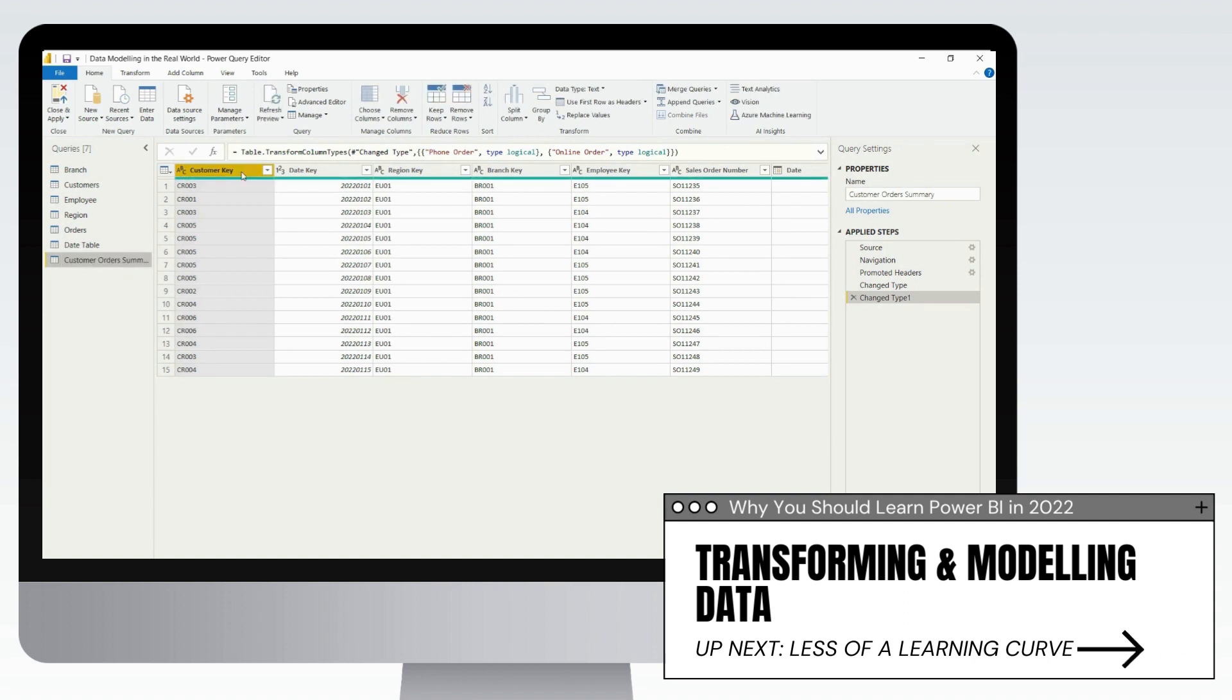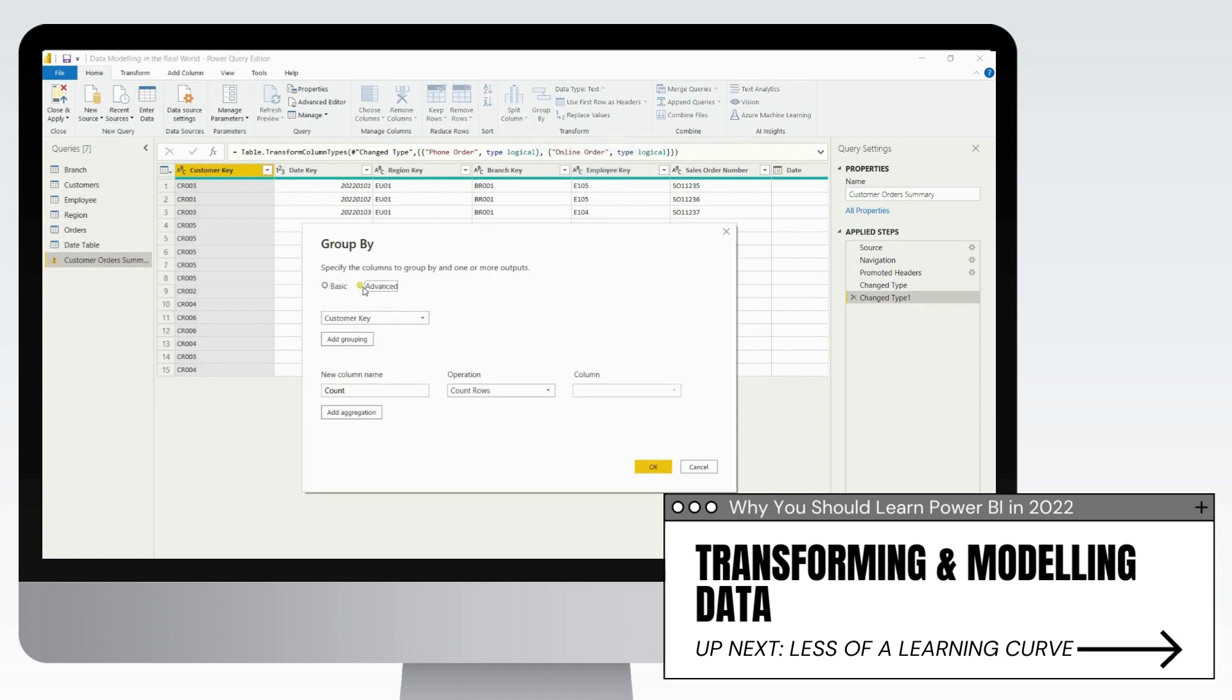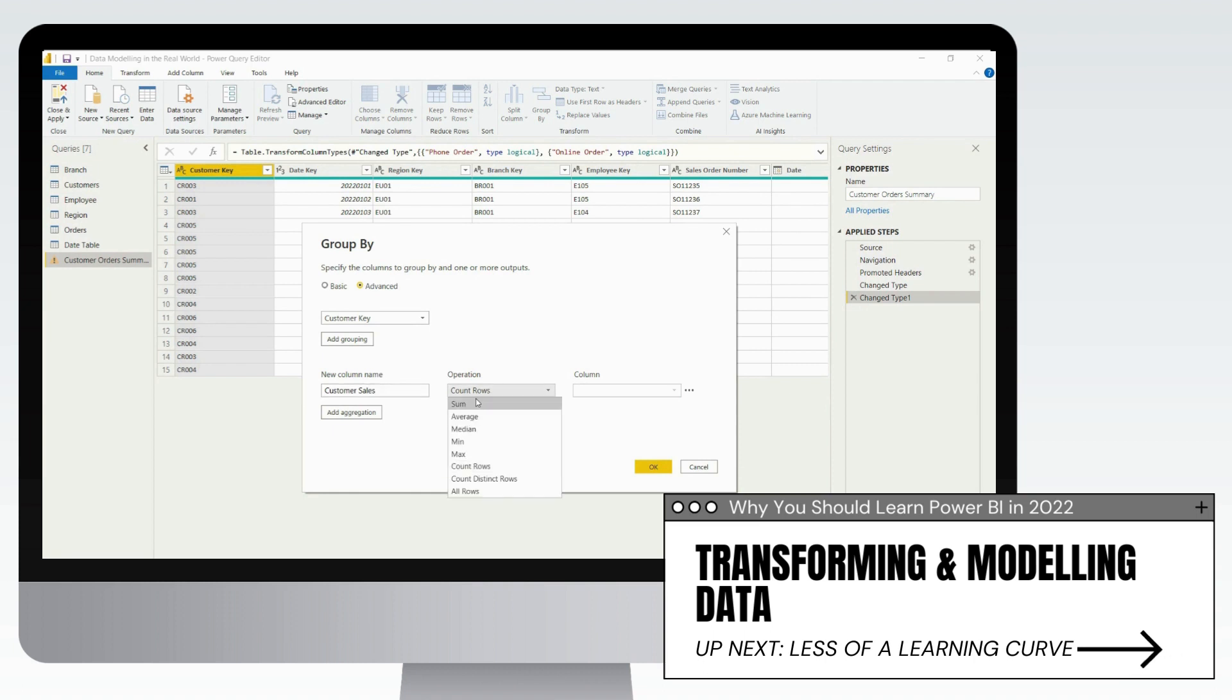Power Query can also be used in Excel, so it's hugely transferable if you want to take the time to learn that. And it's a fantastic way to shape your data and maybe one core reason that you would potentially choose Power BI over something like Tableau.